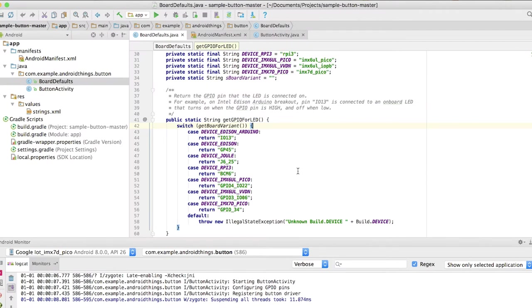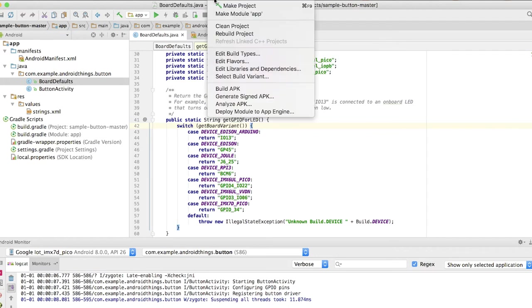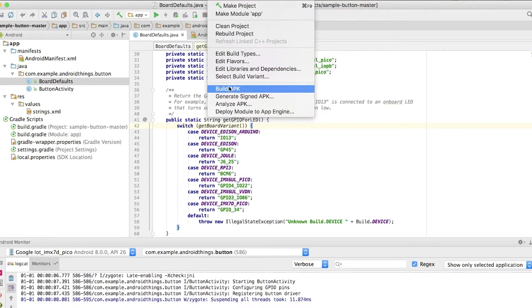There is something you cannot actually just run this app right away because there's some permission issues. What we're actually gonna do is just gonna build. Click on build and then we just gonna click on build APK.